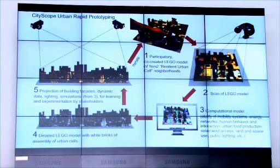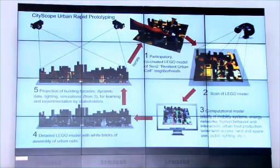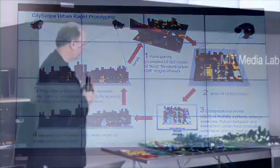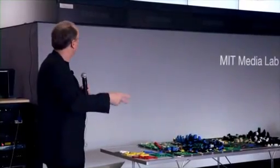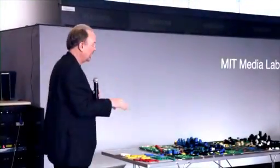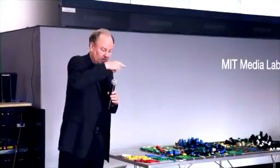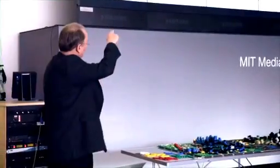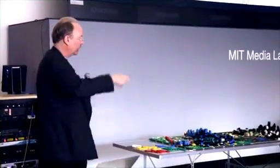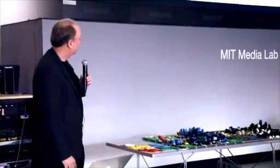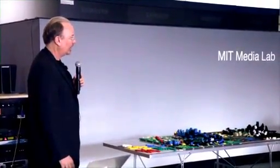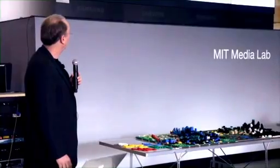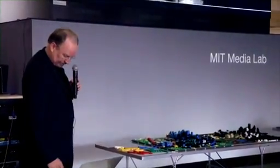Stage four, then you build a white stage set model. Five, you project information on it. And ultimately, we'd like to have the ability to scan it in real time. And as you're changing that model, you can continue this loop. And you then have a pretty powerful rapid prototyping tool for urban planning.